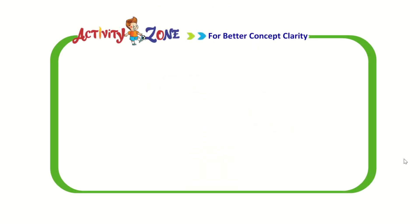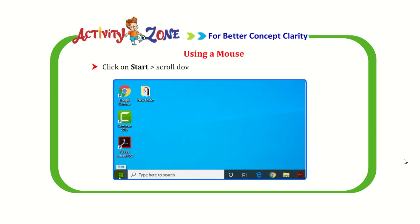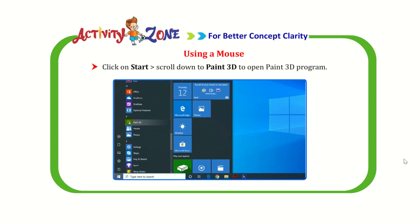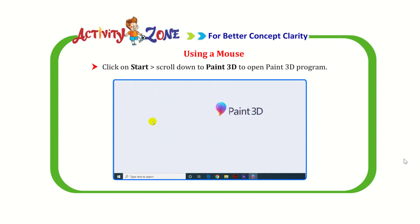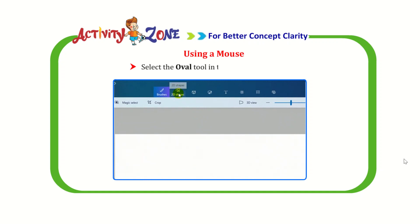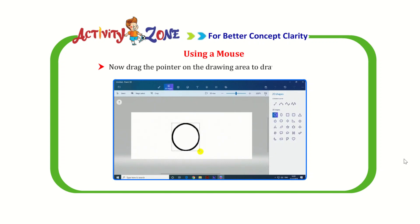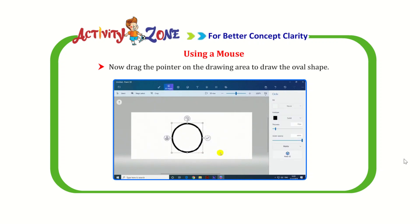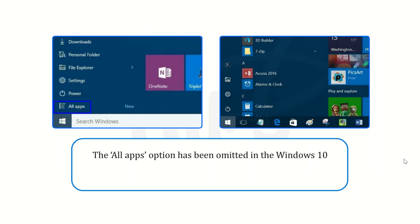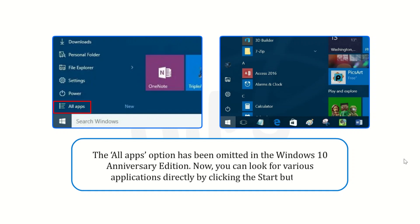Okay students, let us do an activity using a mouse. Click on Start, then scroll down to Paint 3D to open the Paint 3D program. Select the oval tool in the 2D shapes menu. Now drag the pointer on the drawing area to draw the oval shape. Note: The All Apps option has been omitted in the Windows 10 Anniversary Edition. You can now look for various applications directly by clicking the Start button.